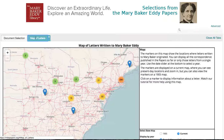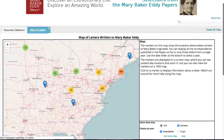Each of these blue markers represents a single letter to Mary Baker Eddy. If you see a number, that means there are that many letters in that location. The letters are shown on a current-day map, but you can also view them on a period map. To do that, click 1905, and now you're seeing the same markers on a 1905 map.